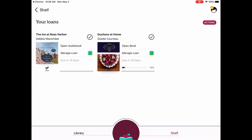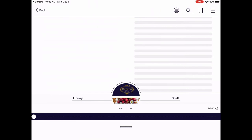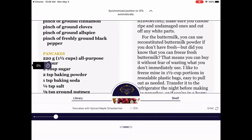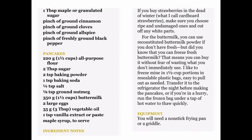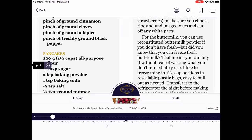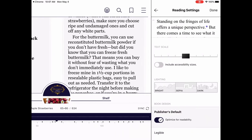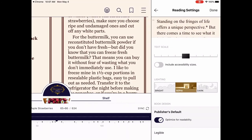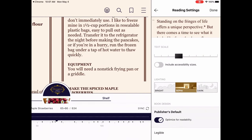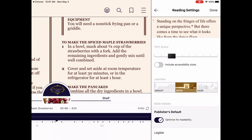Under my loans I can see I have two books — one due in 18 days and one due in 19 days. Tap to open a book. You can see it keeps the menu along the bottom, but you don't want to read with that, so just tap in the middle on an iPad and it's gone. The font looks a little too big for me, so I'll tap again, tap the three little lines in the upper right, and tap on reading settings. I don't like reading in black and white so I'm going to change it to sepia and move the font size slider down so it's smaller and easier to read.